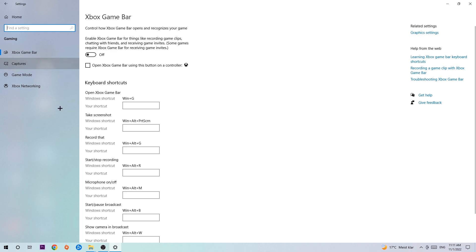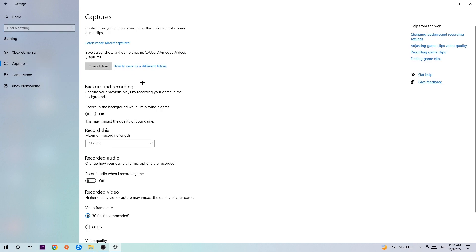Afterwards hit Captures, and once you're in Captures, stick around Background Recording. Go to 'Record in the background while I'm playing a game' and obviously turn this off. It's obvious that if you're recording something in your background, especially on low-end or bad PCs, it will impact your performance really badly.